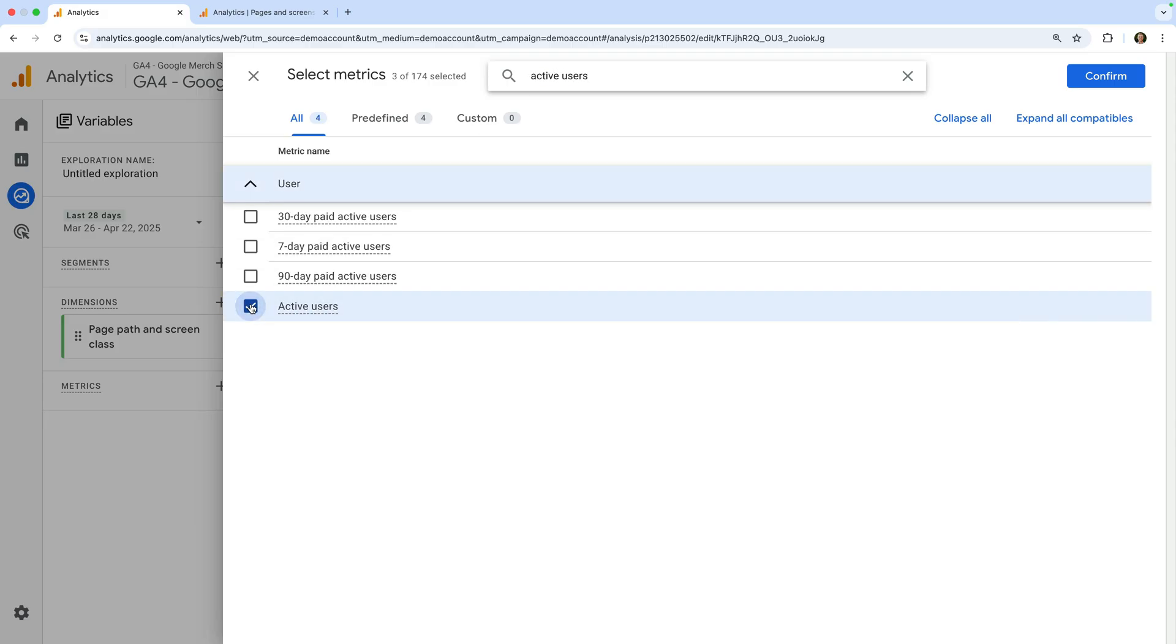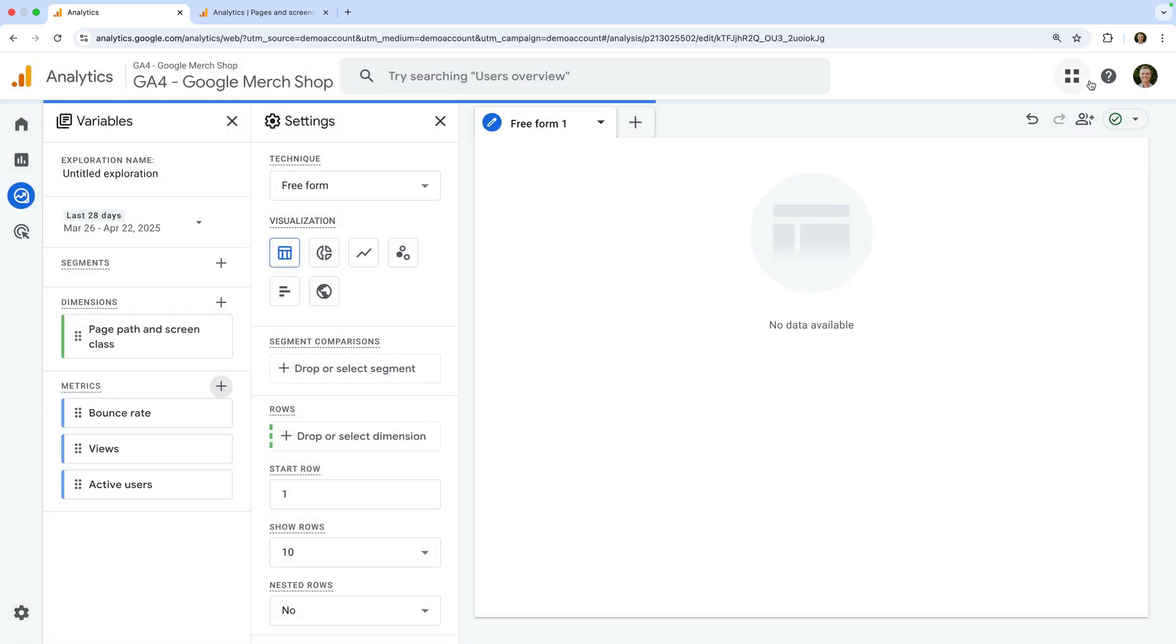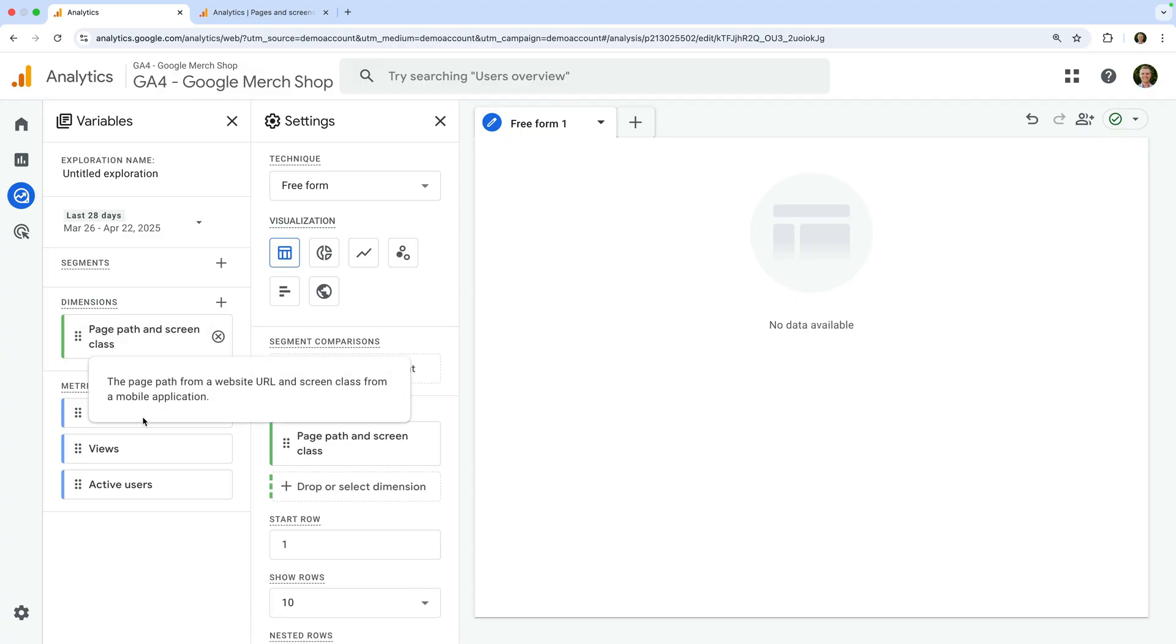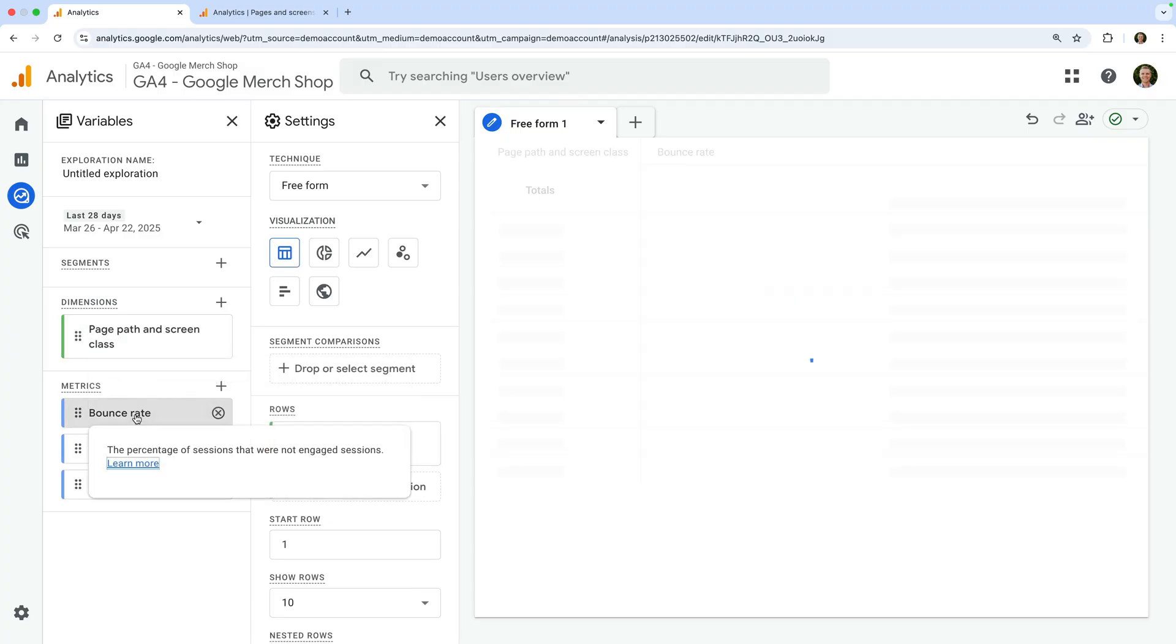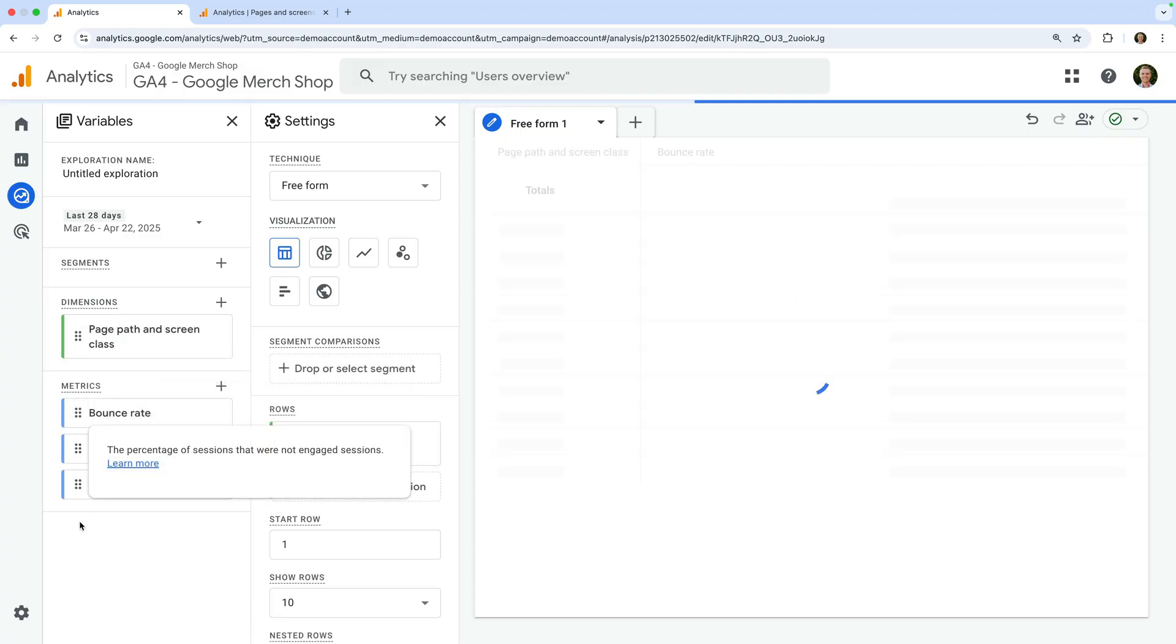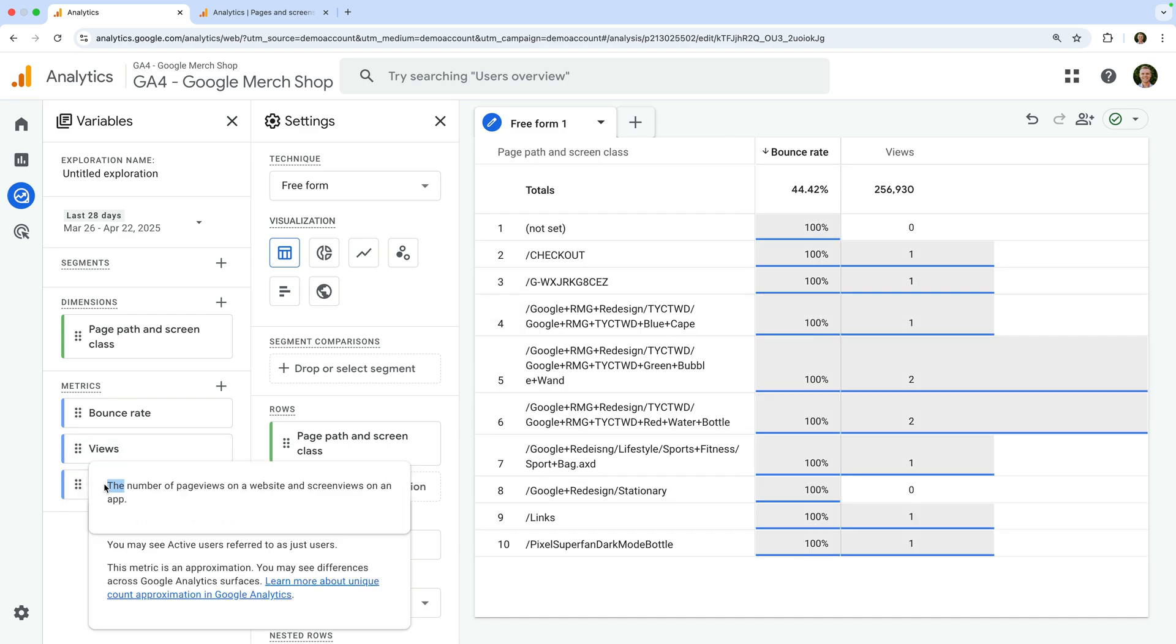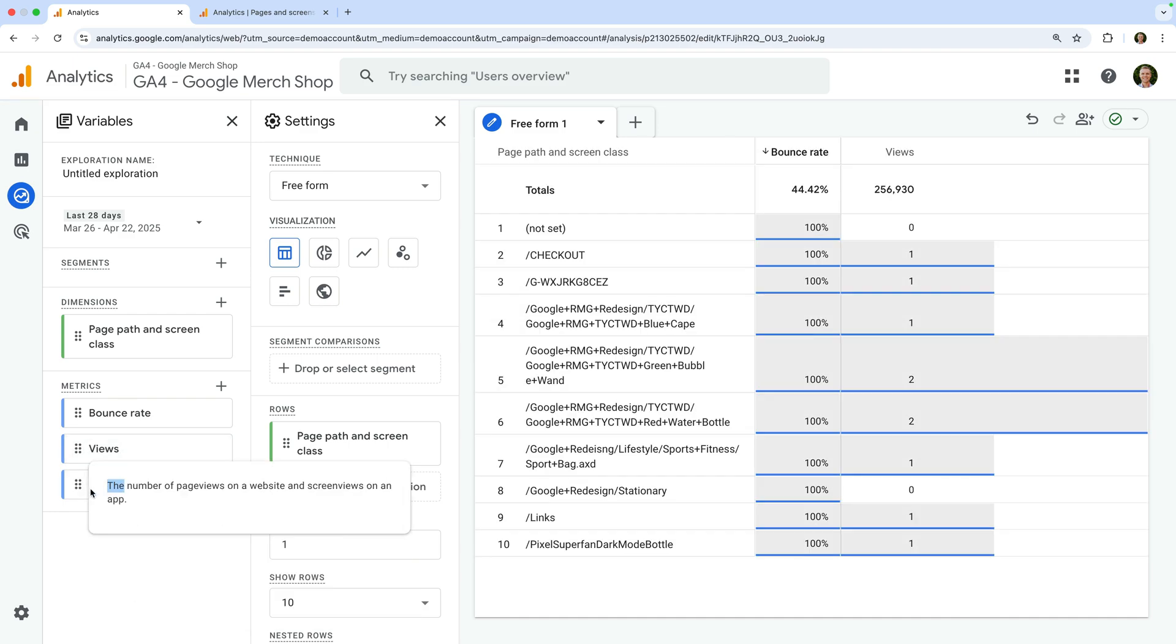Now let's click confirm. And to add the dimension and metrics to our report, let's double-click each one we want to add. We've now created an exploration report that includes the bounce rate for each page on the website.